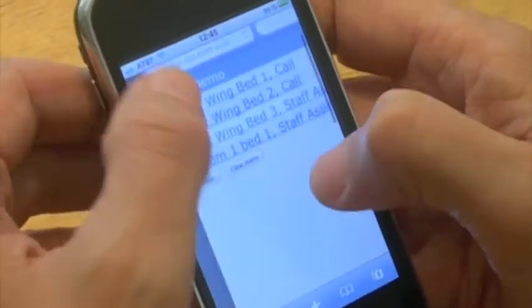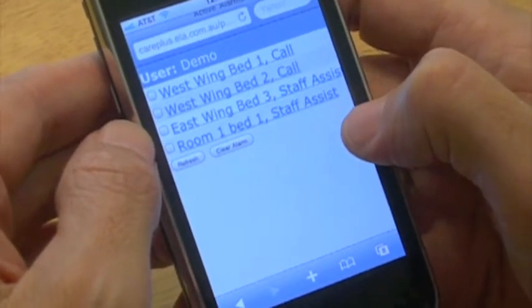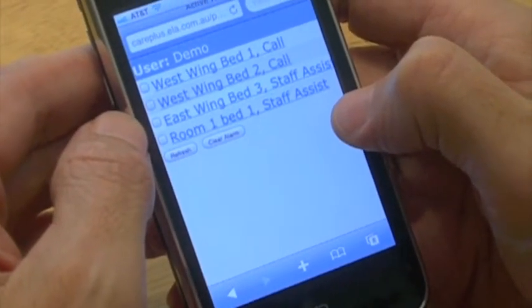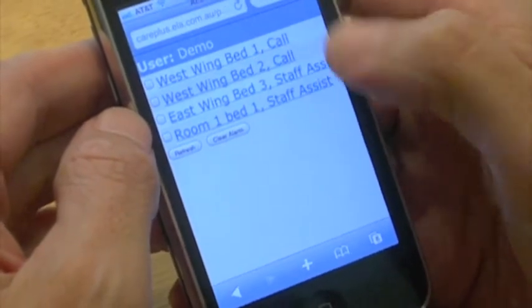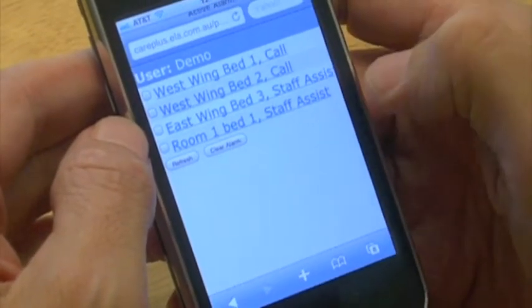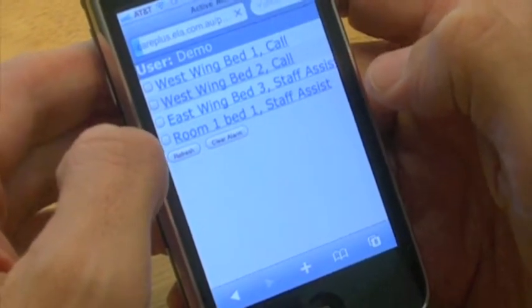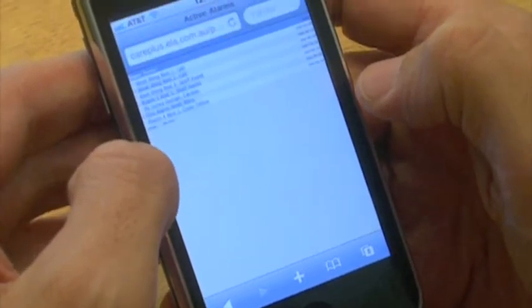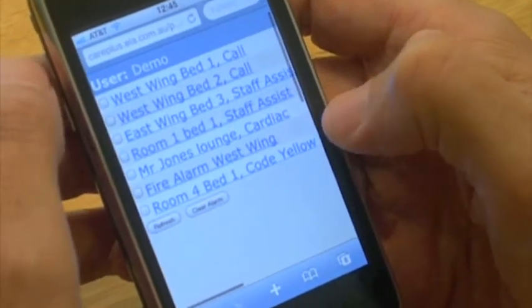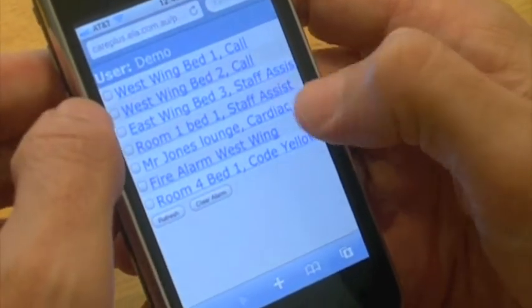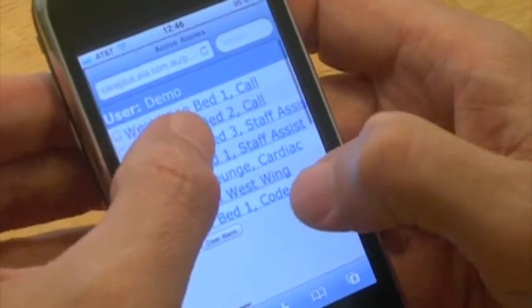Just assume I'm the nurse manager and I'm off campus and I want to know what's going on in my particular care area. I can just have a look here and we can see that there's four active alarms currently on my care area. That's just refreshed and now there's six, seven, eight active alarms.